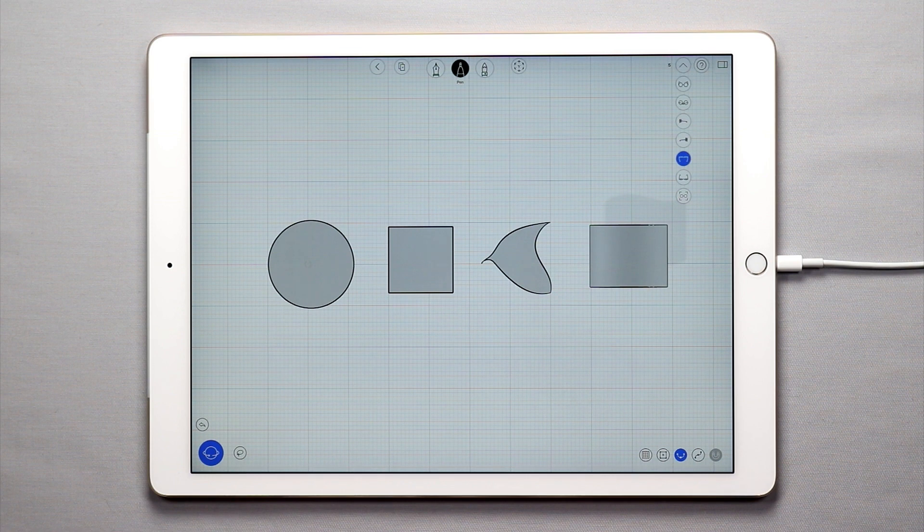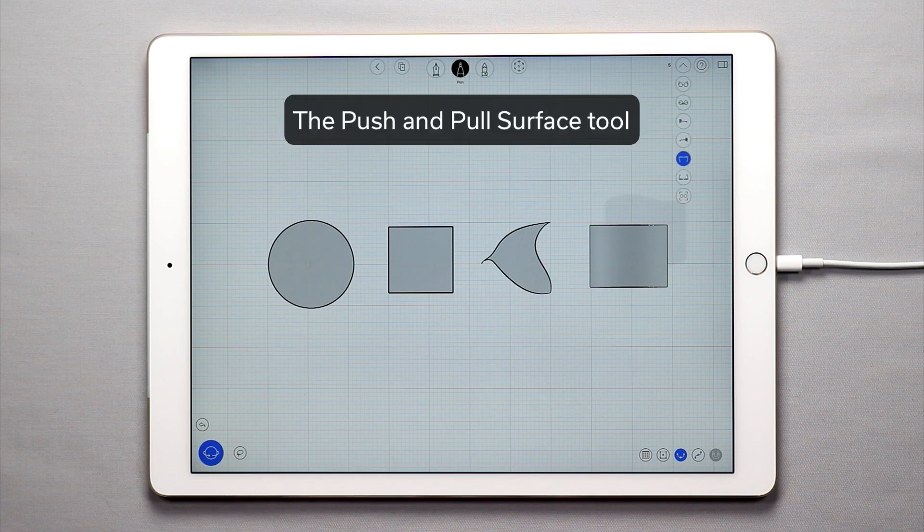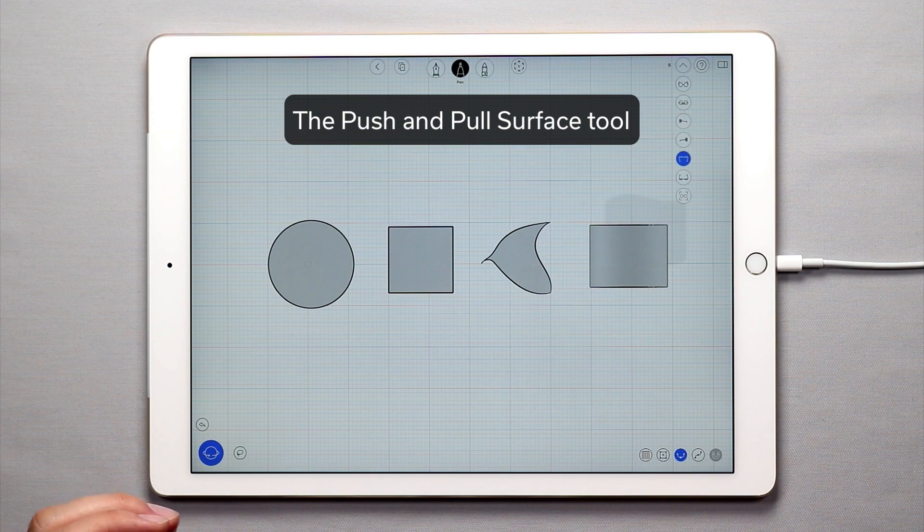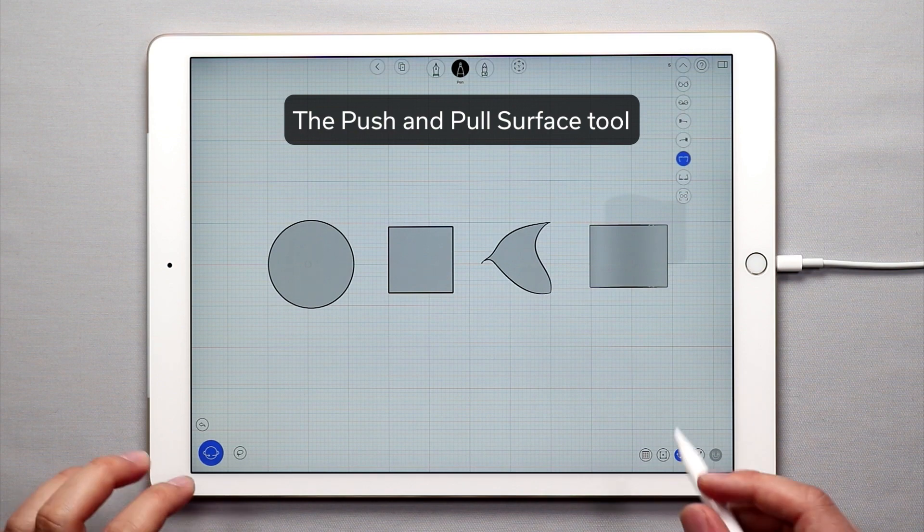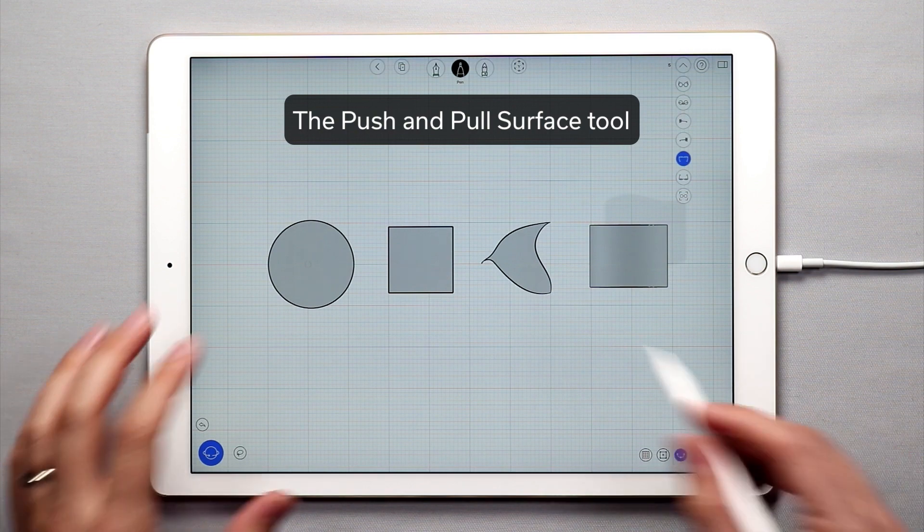Hello and welcome to another UMake tutorial. In this tutorial I'm going to walk you through the push and pull tools in UMake.